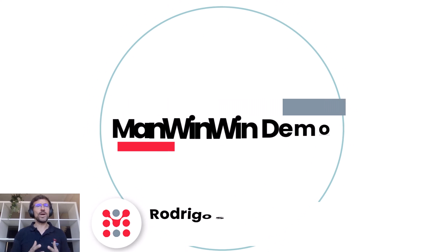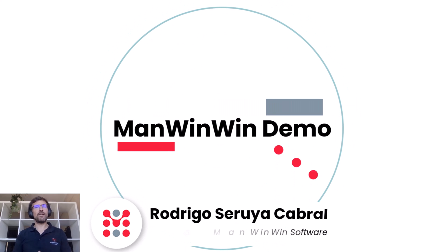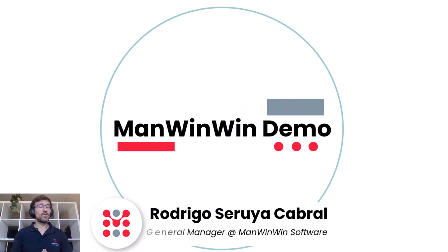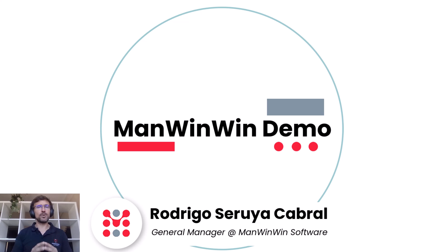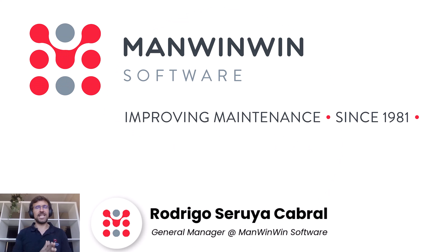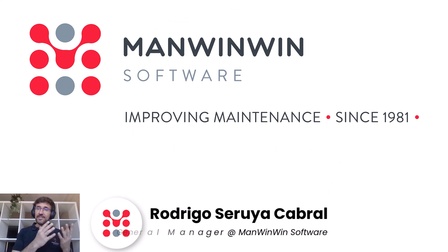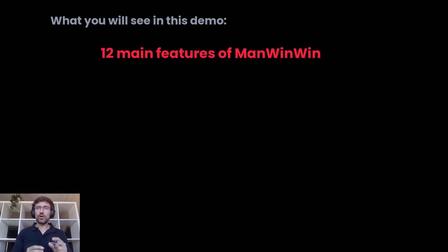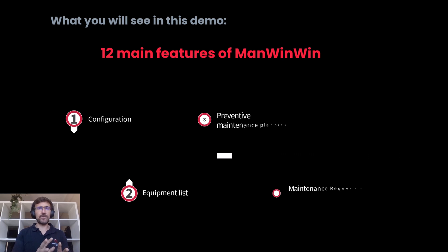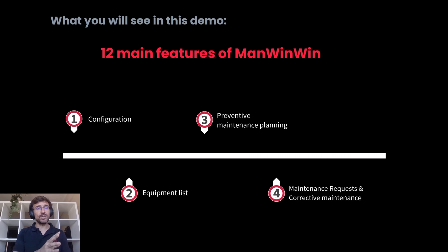Hi there, and welcome to a quick overview of the maintenance software of ManWinWin. ManWinWin was developed by the most experienced CMMS company in the world. In this demo, I'll show you how you can digitalize your maintenance operations, reduce errors, and save time.